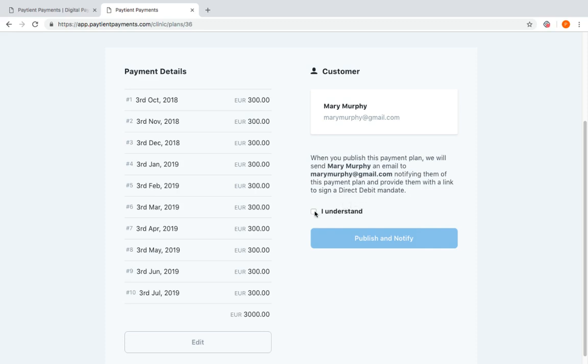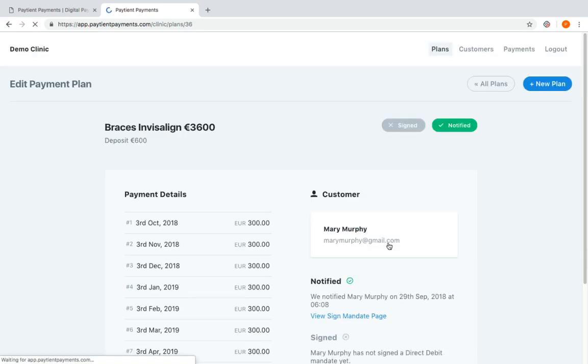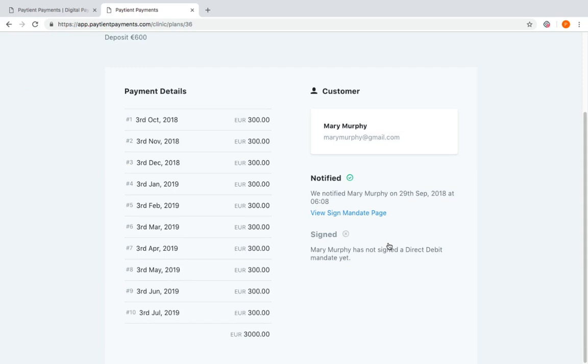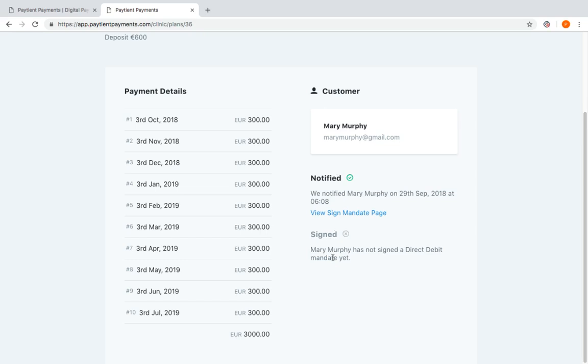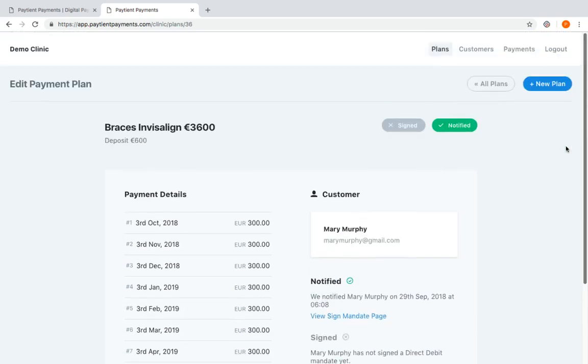I click I understand, publish and notify. And now what's happened is that electronic mandate and the payment plan has been emailed to Mary Murphy wherever she is in this country, and she's been asked to sign a mandate. So at the present time, you can see Mary Murphy has not signed a direct debit mandate yet.